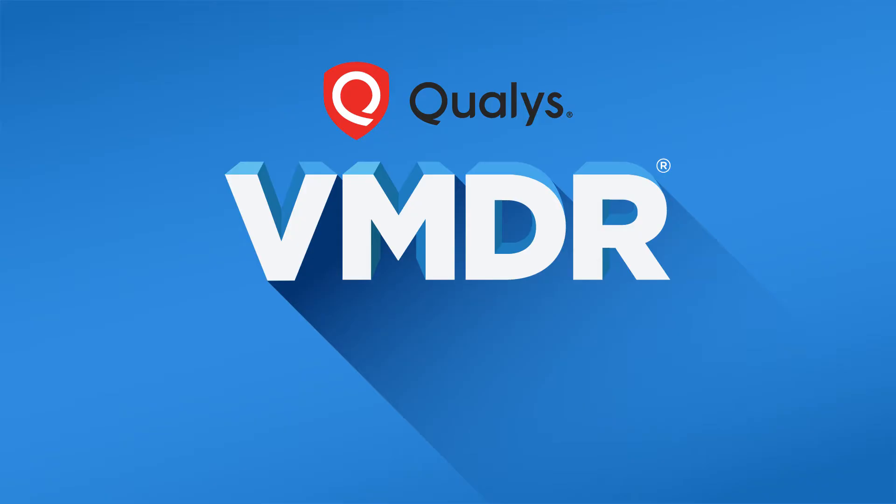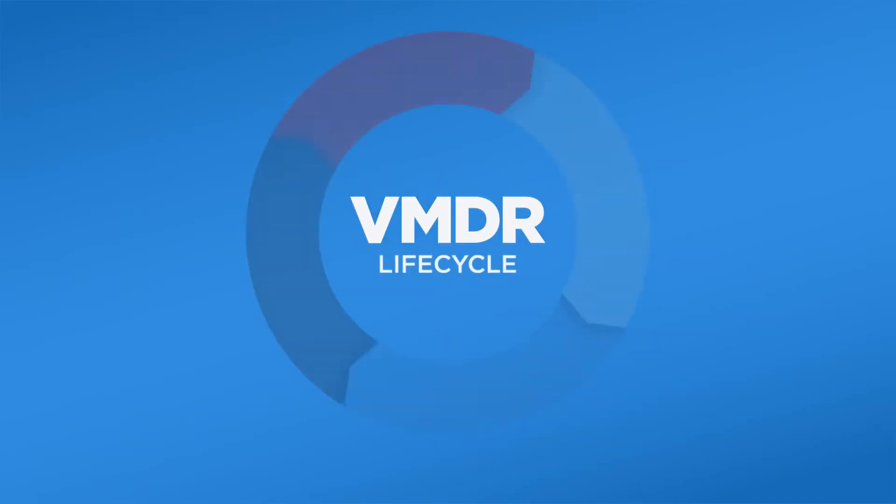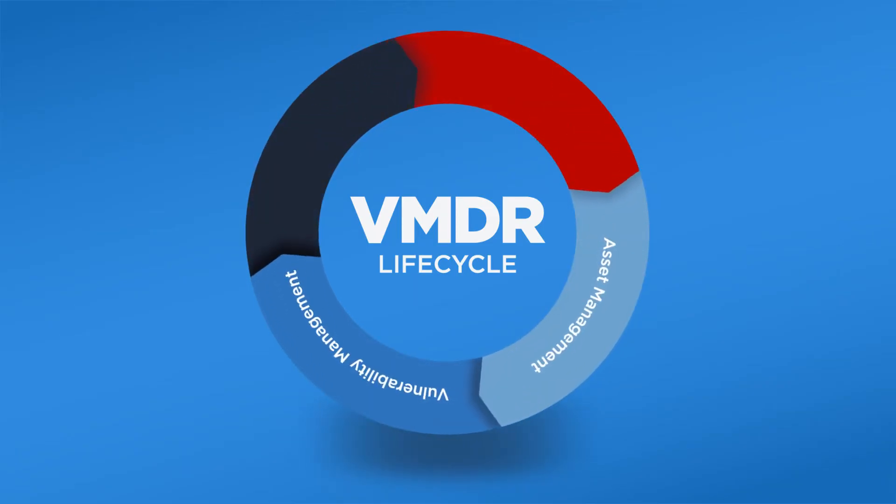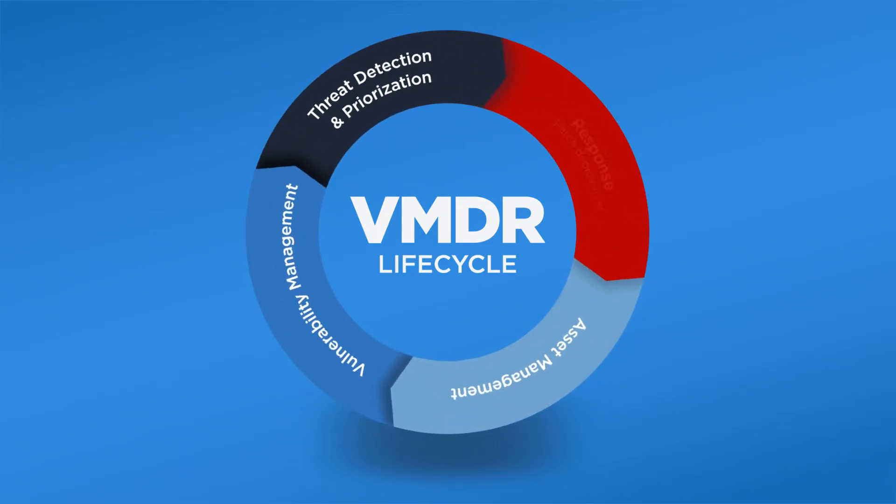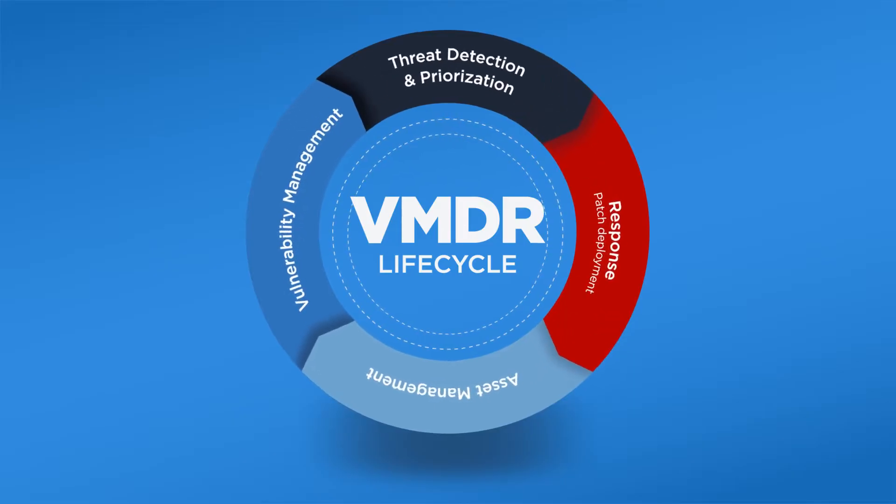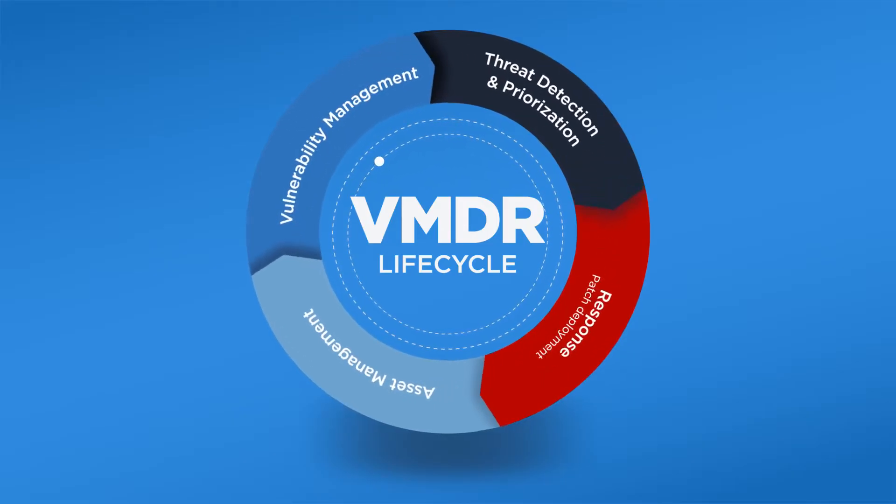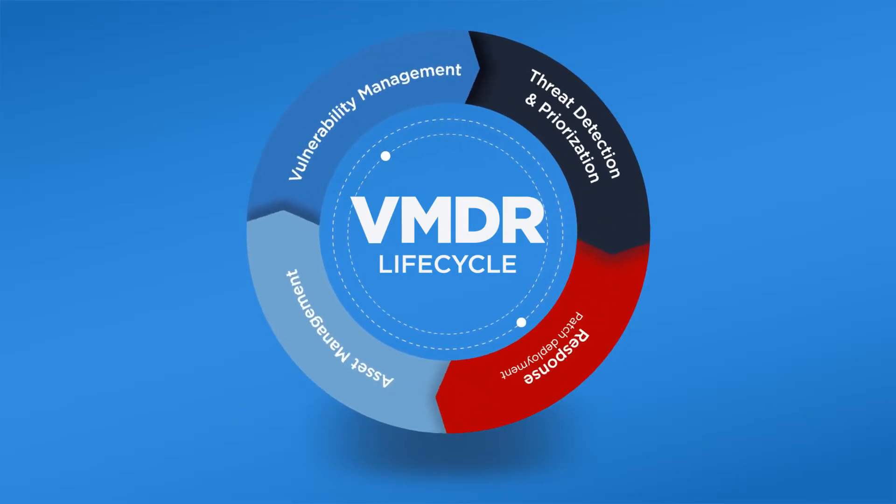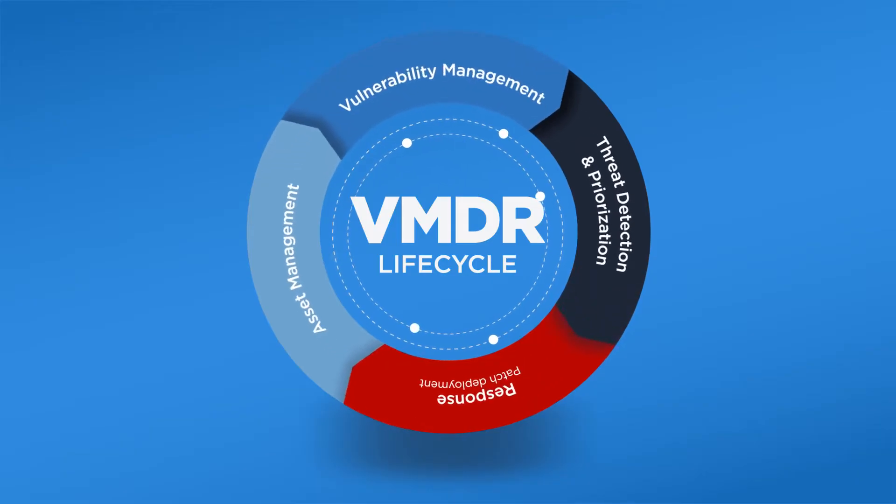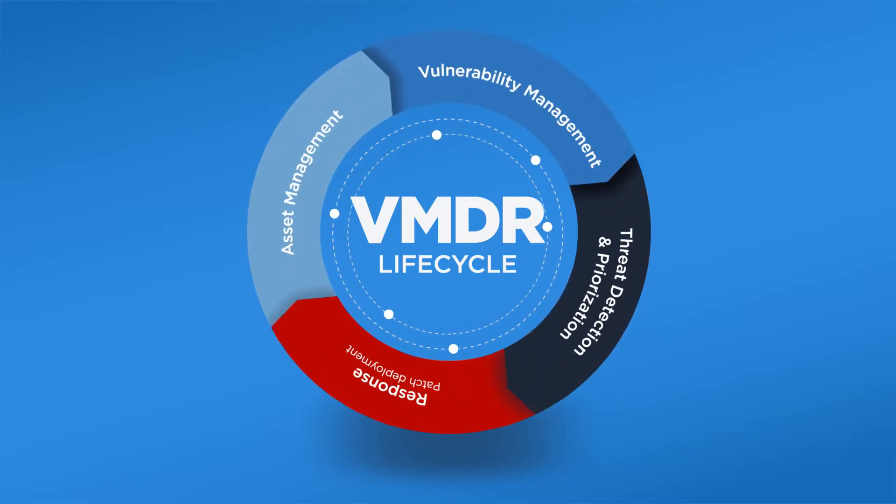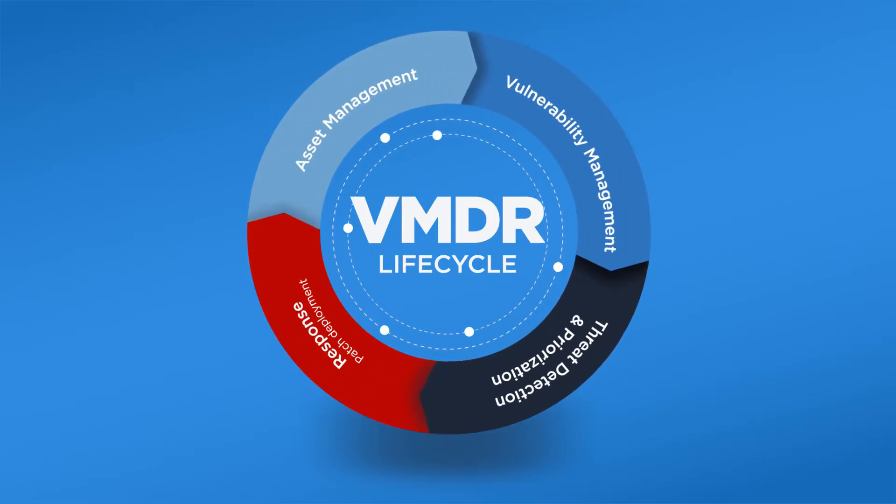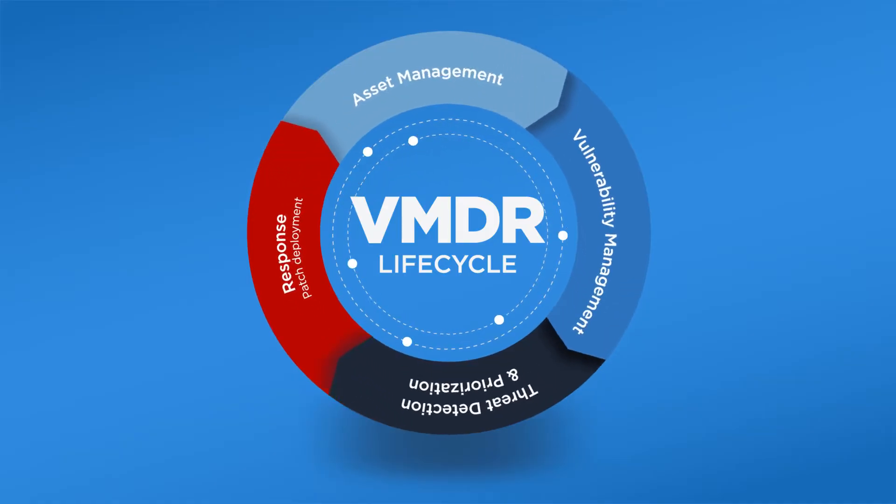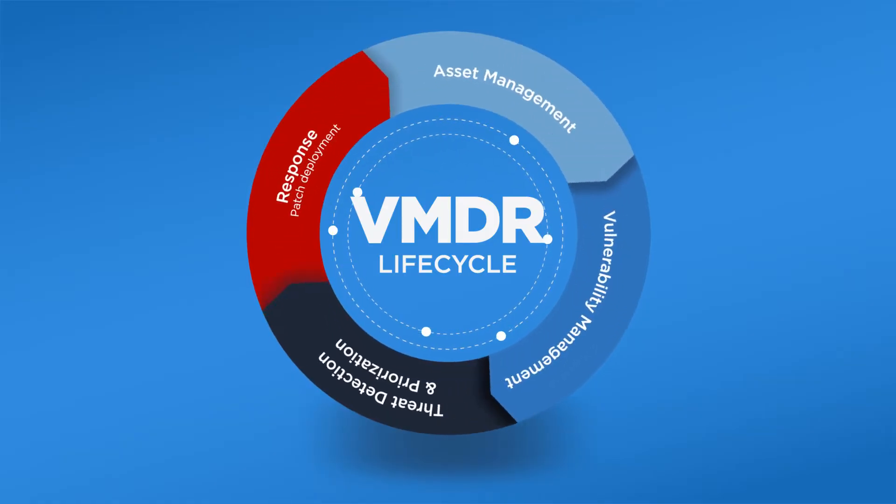VMDR seamlessly unifies the four core elements of an effective cybersecurity program into a single app and workflow. It provides an all-in-one cloud-based application that automates the entire vulnerability management cycle across on-premises, endpoints, clouds, mobile, containers, OT, and IoT environments, significantly accelerating the ability for companies to respond to threats and prevent breaches.